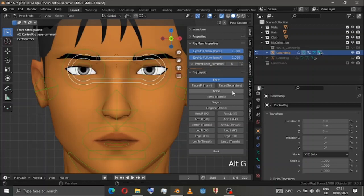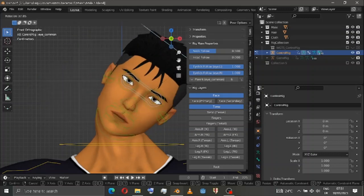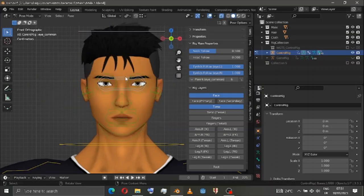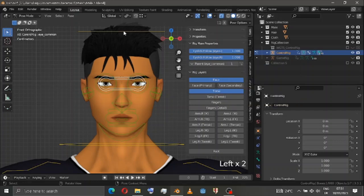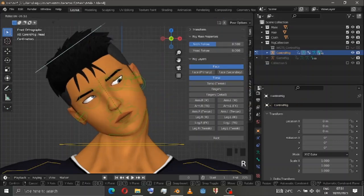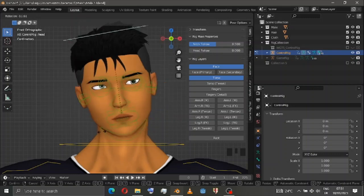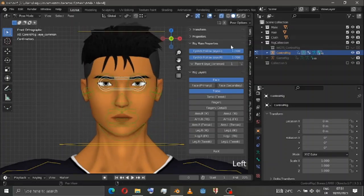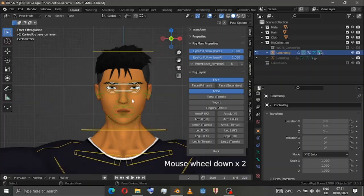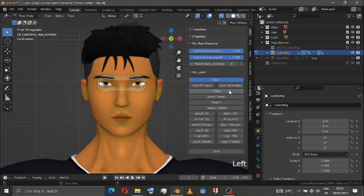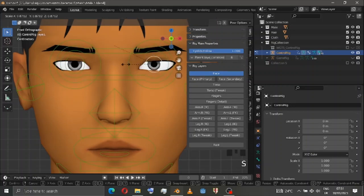You can choose what kind of pattern you want — either face or root, whatever you like. Right now you can see I'm moving the head and the eyes are also moving. If I choose root and move the head again, the eyes are not moving in place. It's a very good feature. Let's put it back.